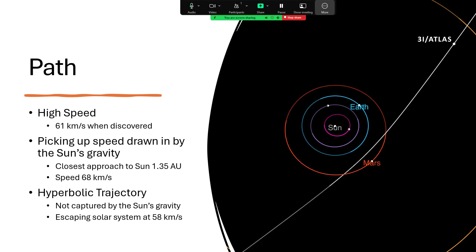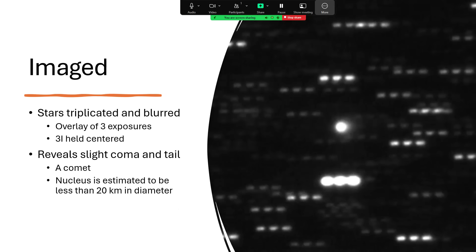Here's a lovely image - in fact, it's three images, long exposure ones, each overlaid on top of each other. The stars have all been triplicated as a result of the three-image overlay, and the object itself, 3I as I will call it, held centered.